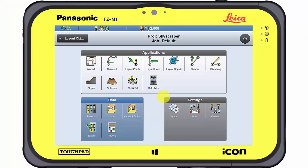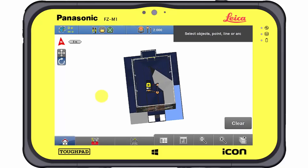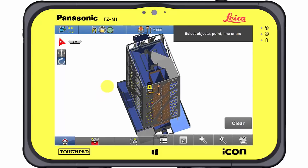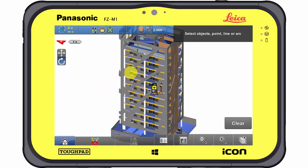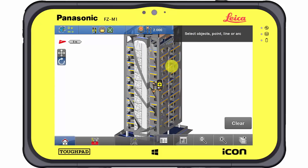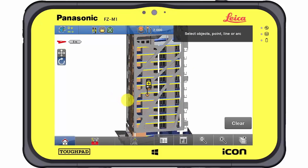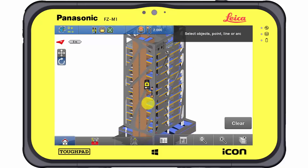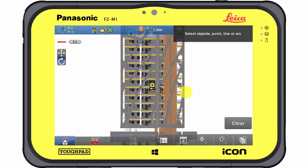The Layout Objects app can be accessed directly from the main menu. Layout Objects allows working with powerful objects from the standardised IFC format. IFC data contains a lot of valuable information for an entire structure. In this video, the IFC object represents a complete high-rise building with all its features.